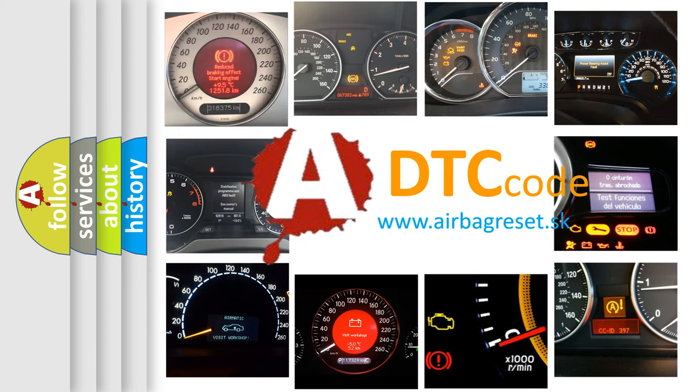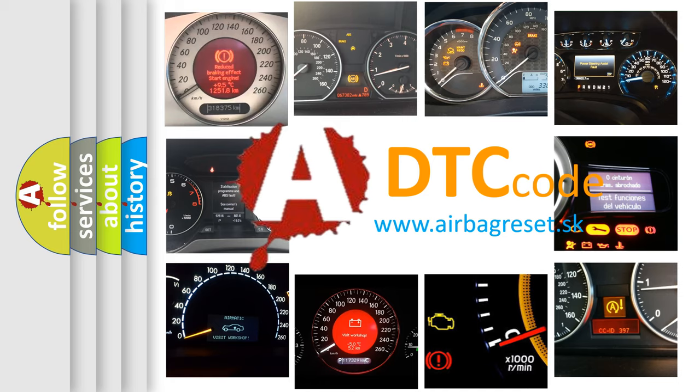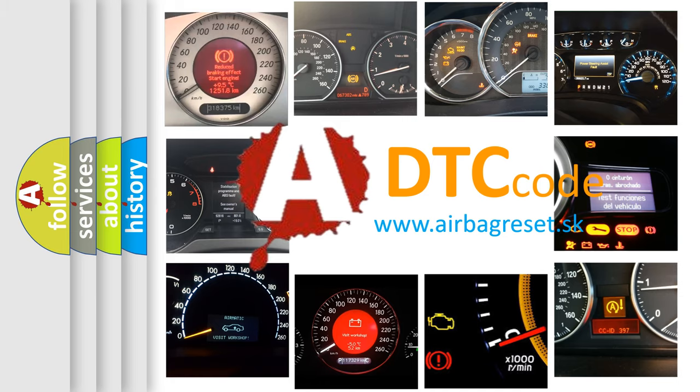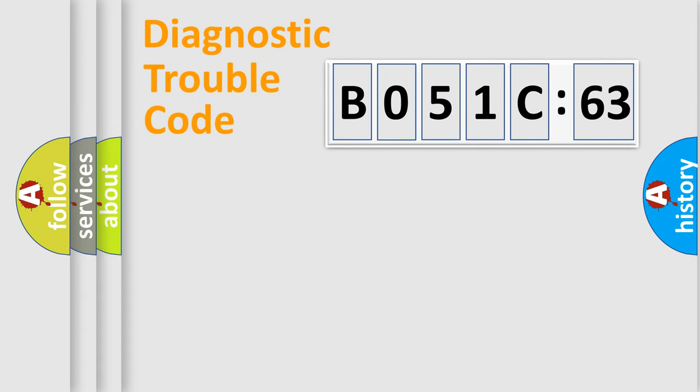What does B051C63 mean, or how to correct this fault? Today we will find answers to these questions together. Let's do this.